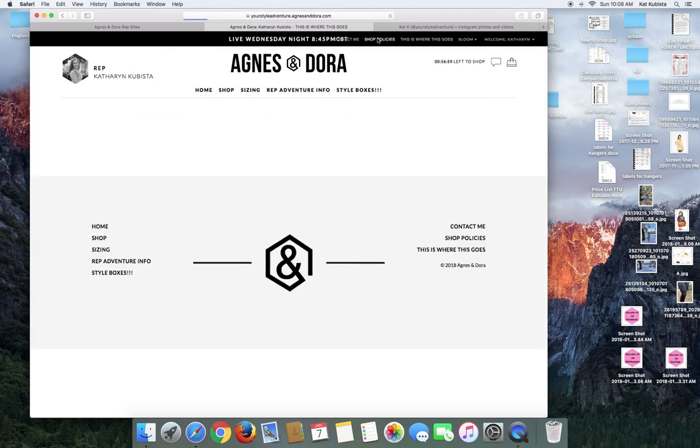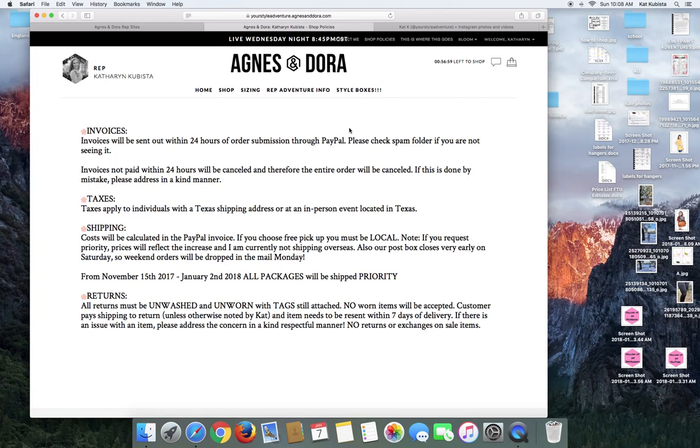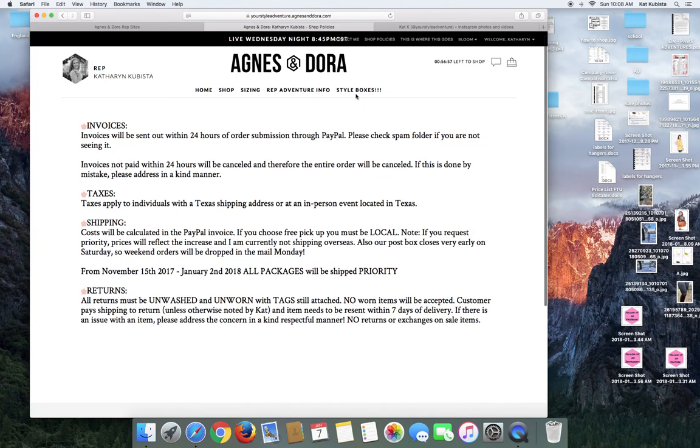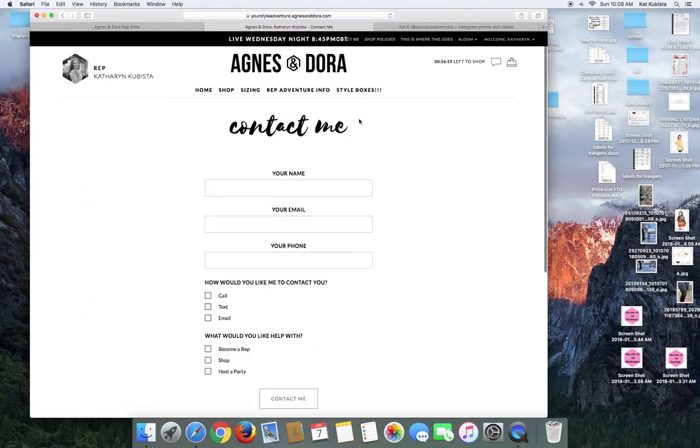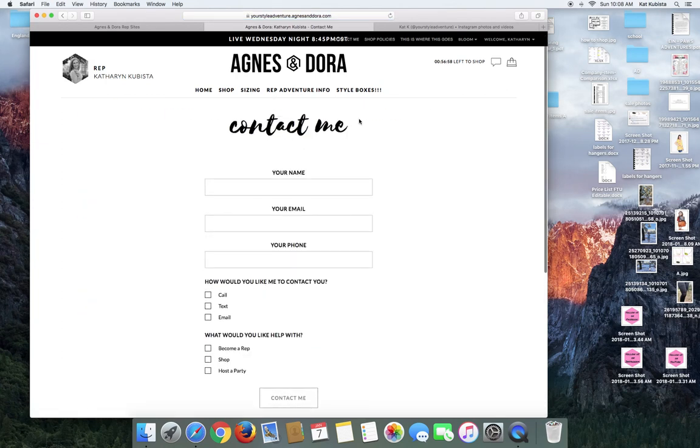So like my shop policies are up here, which I need to update, and then my contact me so they can get ahold of me. It's just another way for them to get ahold of me. And then that other one where I typed in live Wednesday night is going to go right here.